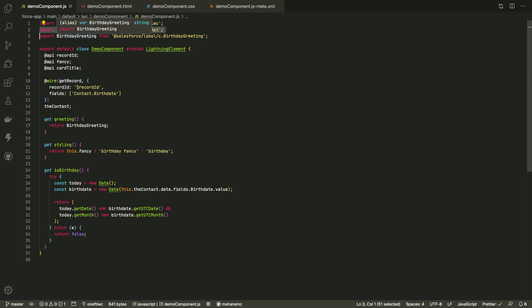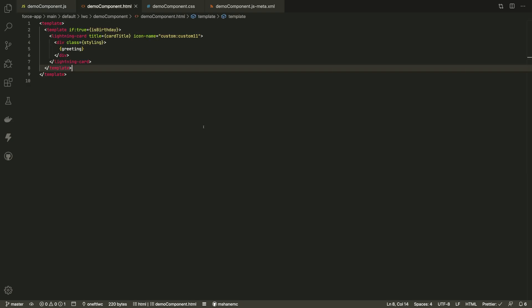Code can import labels for easier internationalization and more flexibility for the admins. This code determines if it's the customer's birthday, so we can display a prominent message for anyone working with that customer.